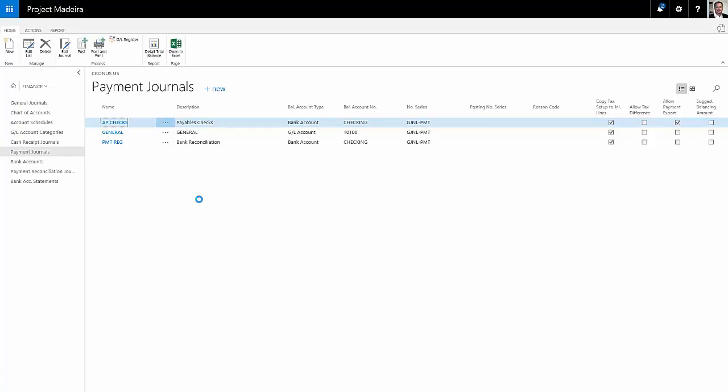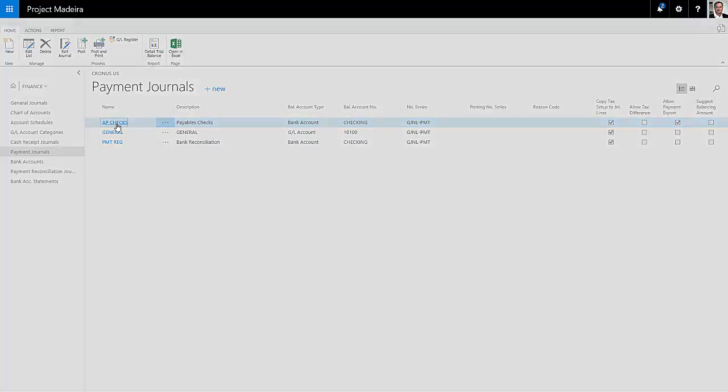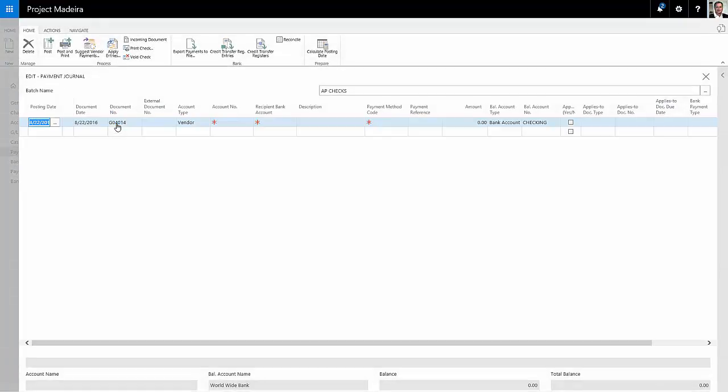Now let's take a look at a second way to pay vendor invoices. I'm going to go back to the finance area into the payment journals, select again the AP check journal. And this time I'm going to select a vendor and the invoices to pay.